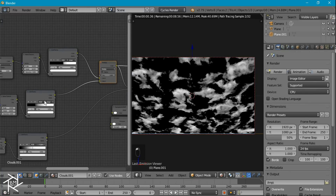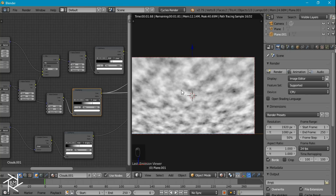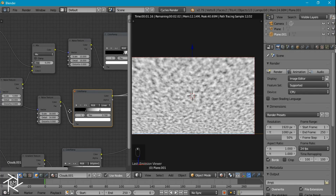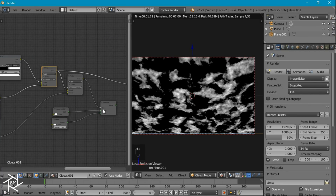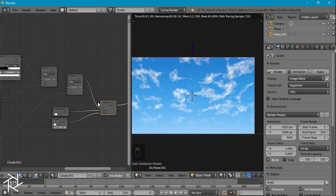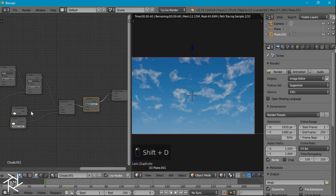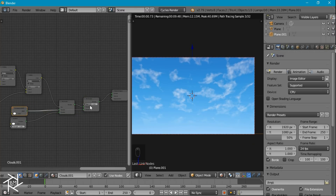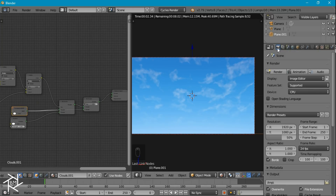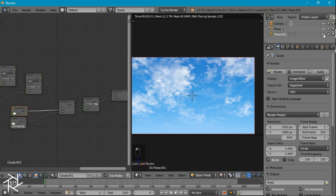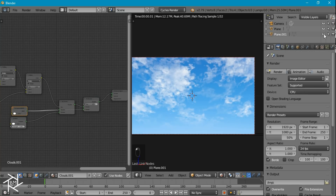Since these clouds are higher in the atmosphere, they need to be more transparent. I'll duplicate the mix shader and plug the transparent shader into the bottom, then change the factor to about 0.75 so it's very faint. Now if we unhide our original clouds, you can see that adding those small higher-atmosphere clouds makes the scene look a lot better.